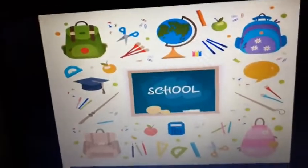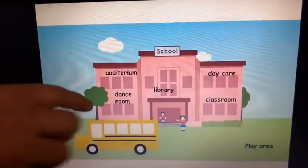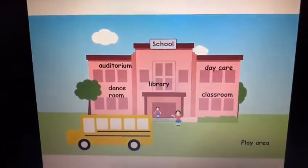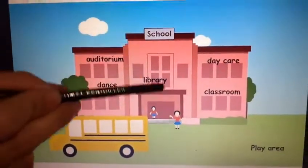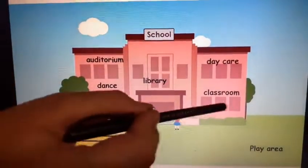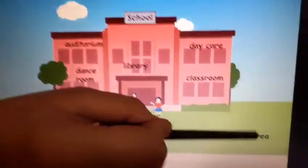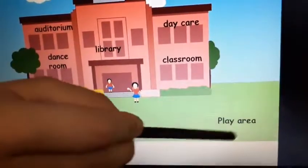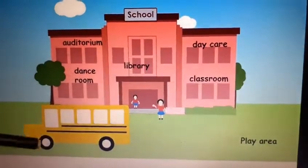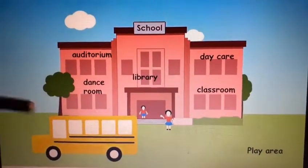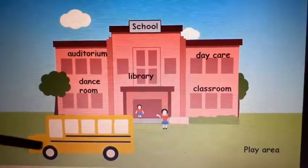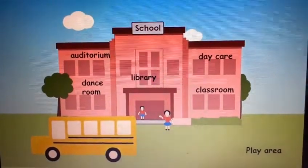So now let's see what are the things at school. This is the school building, this is the play area, and what is this? This is the school bus.